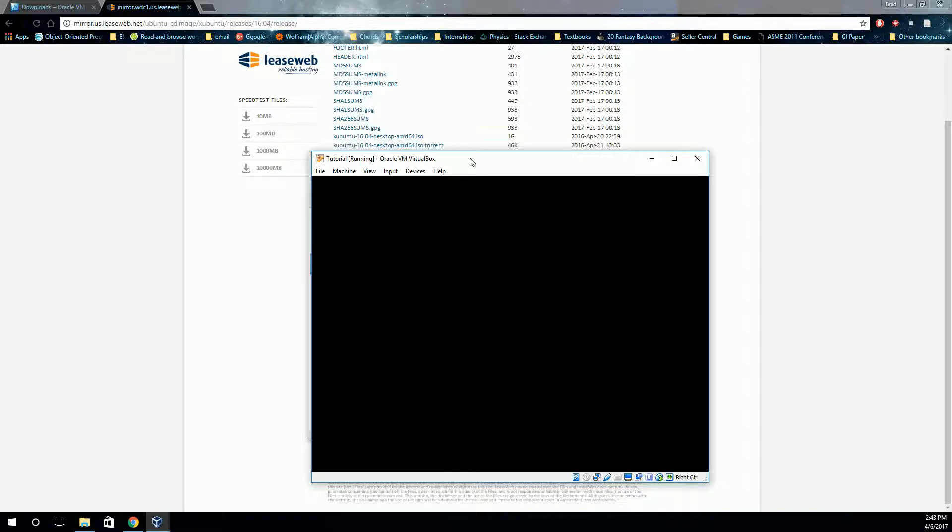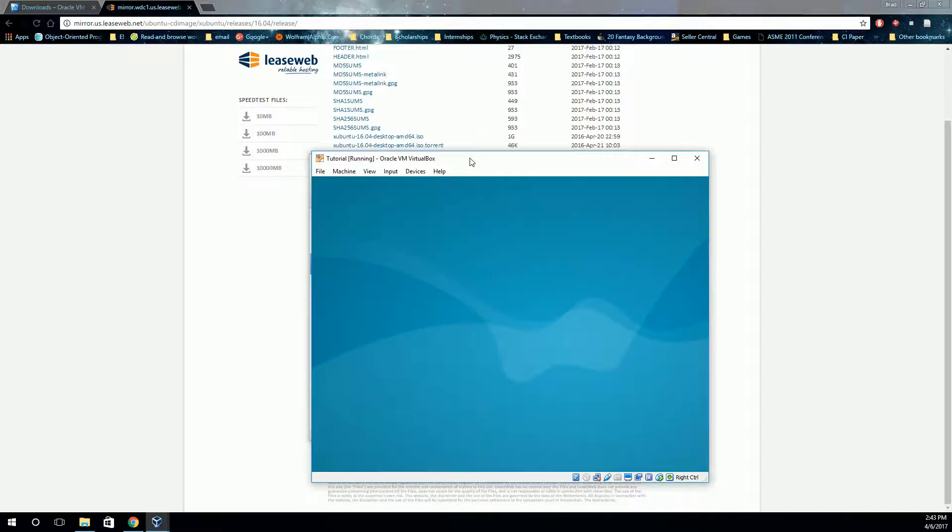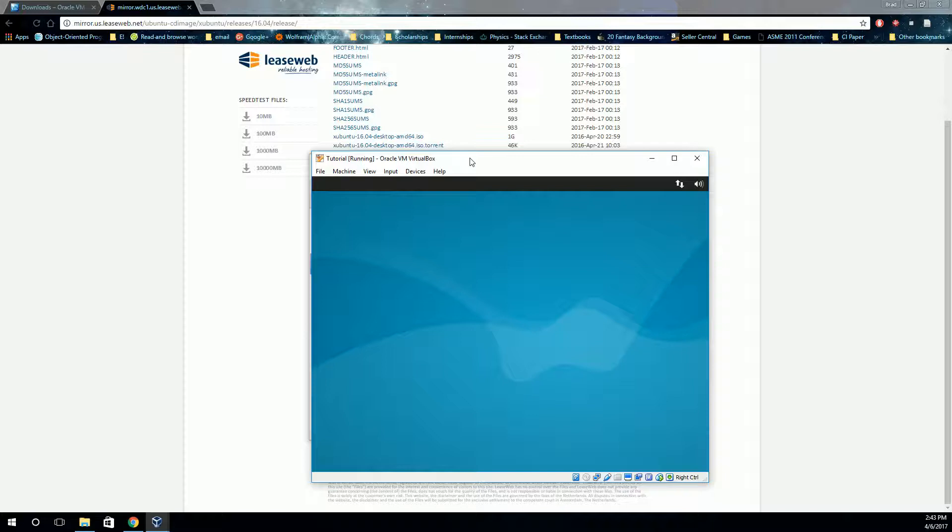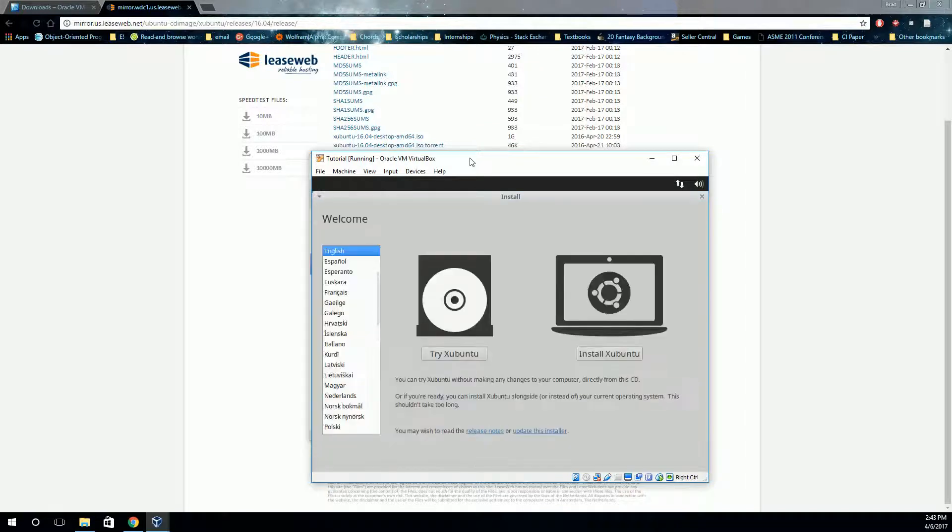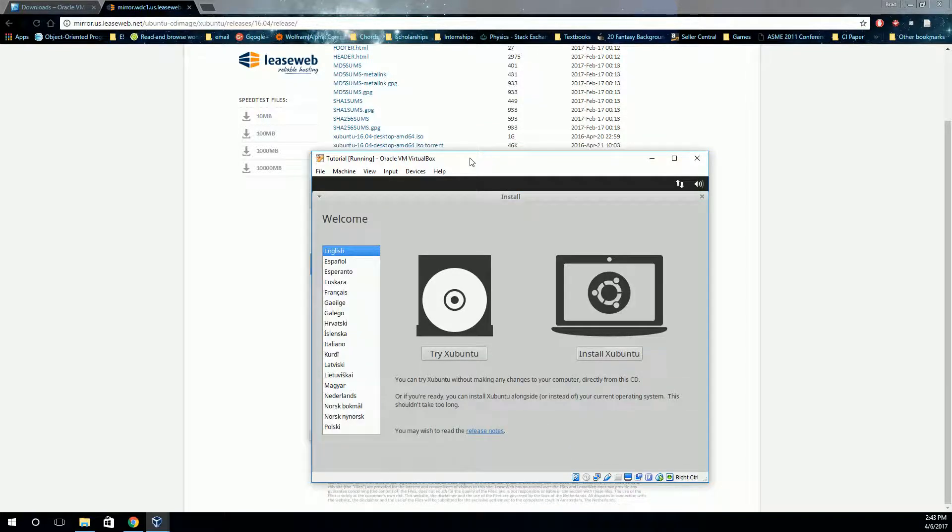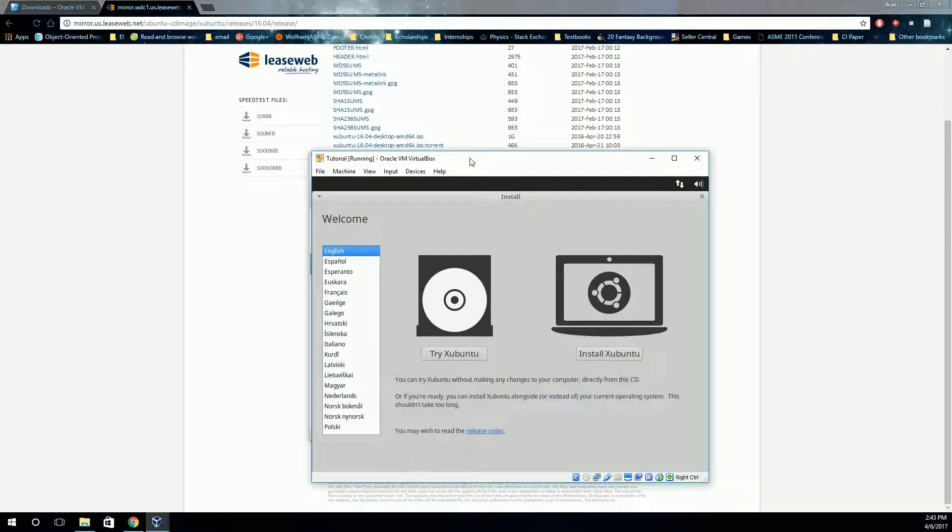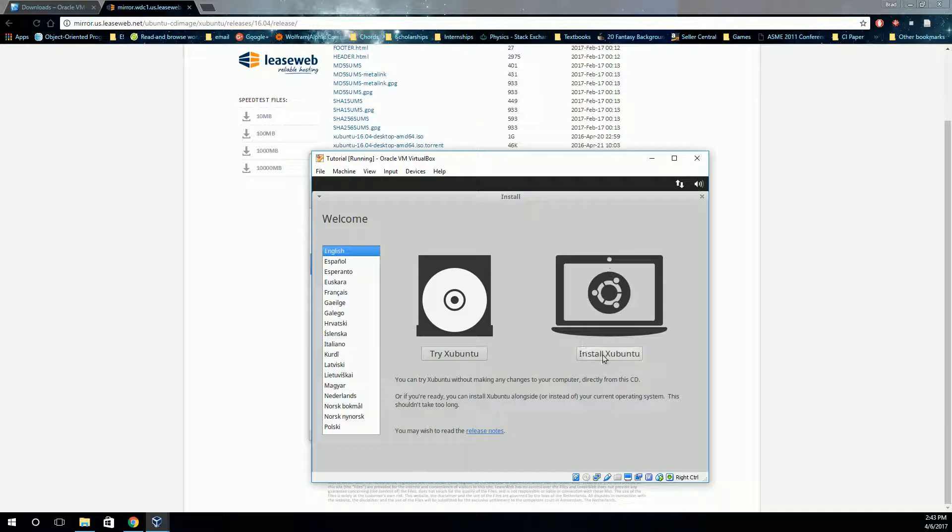But I want to show you the first steps on how you install it. And it's worth noting here that depending on the version of Linux that you are going to install, this can look a little different. But all the Ubuntu's look basically like this, very small differences. And in fact, most of the Debian-style Linux distributions look like this with some variations. But what we're going to do is just click install Xubuntu.